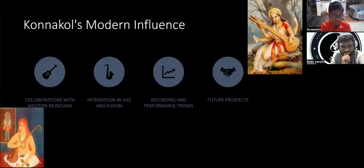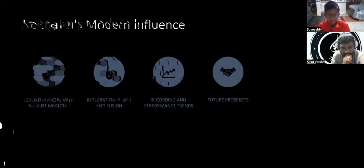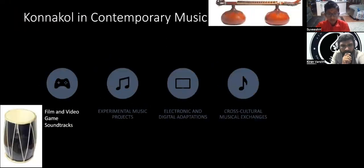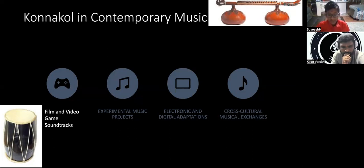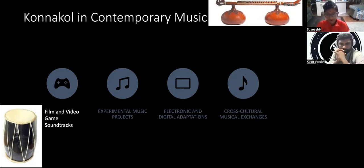Critical and modern influence: collaborations with Western musicians, integration in jazz and fusion, recording and performance trends, and future prospects. Film and video game soundtracks — basically you can use Konakol in films and video game soundtracks. Experiencing music projects — like making new songs or new rhythms. Electronic and digital adaptions, meaning different types of music. And cross-cultural musical exchange — you can exchange music across cultures with musicians.